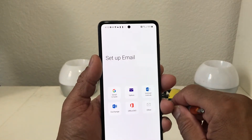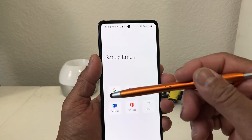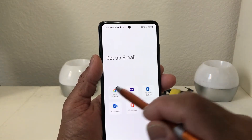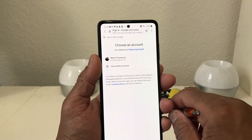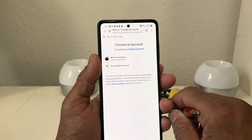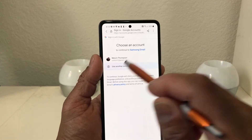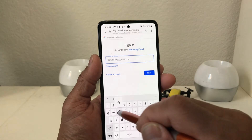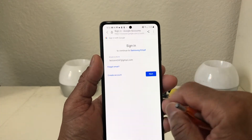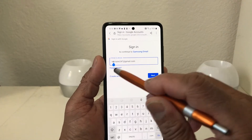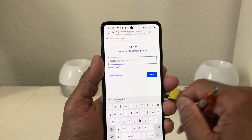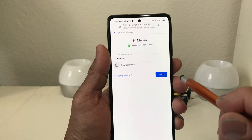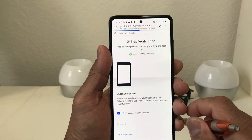When you tap Add Account it takes you to the screen where you choose your account type again — another Gmail, Yahoo, or whatever you need. We're going to add another Gmail. It's going to ask what account you want to use — select Use Another Account. Enter the email address you're going to use, hit Next, enter your password, and hit Next.